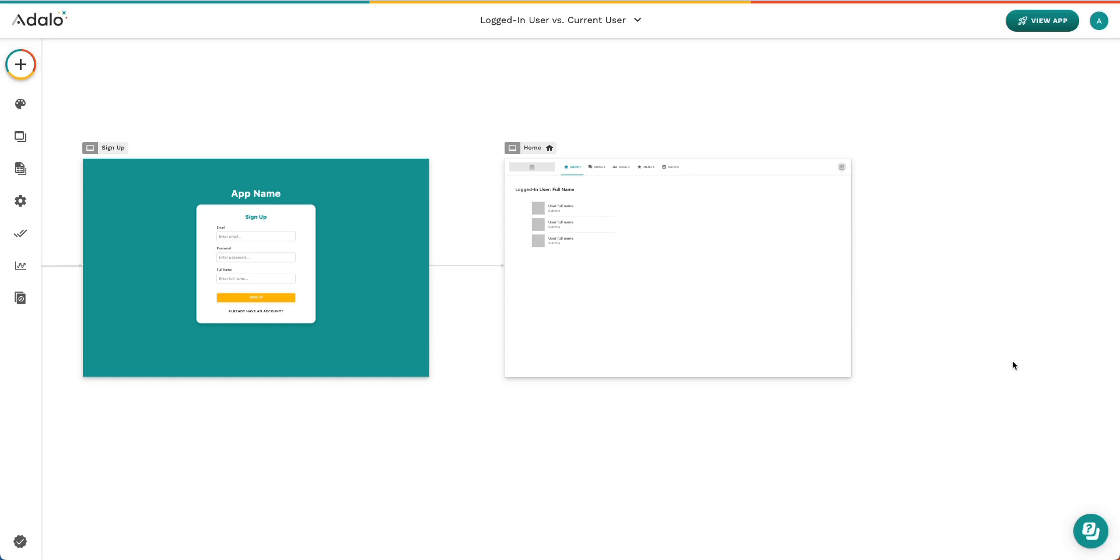Hi, today we're going to be talking about the logged in user versus the current user. If you've watched our video on the intro to magic text, which I'll link below, then you understand that you're going to get situations where you're going to need to use information from the database, either on the logged in user or on what we call the current user.